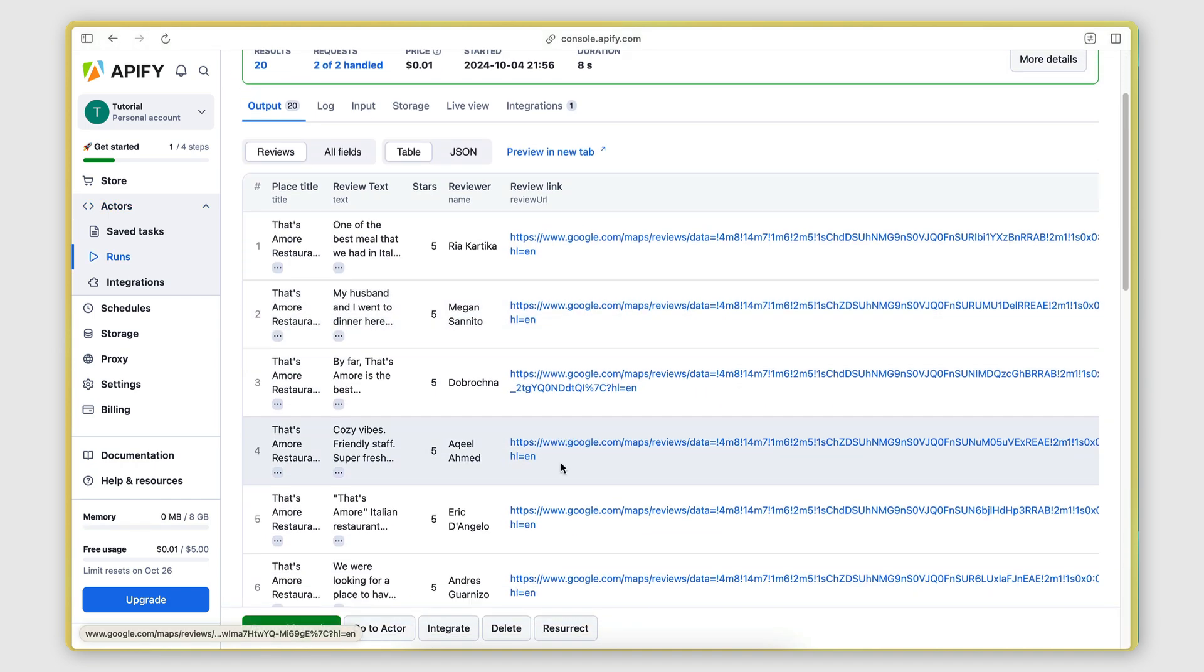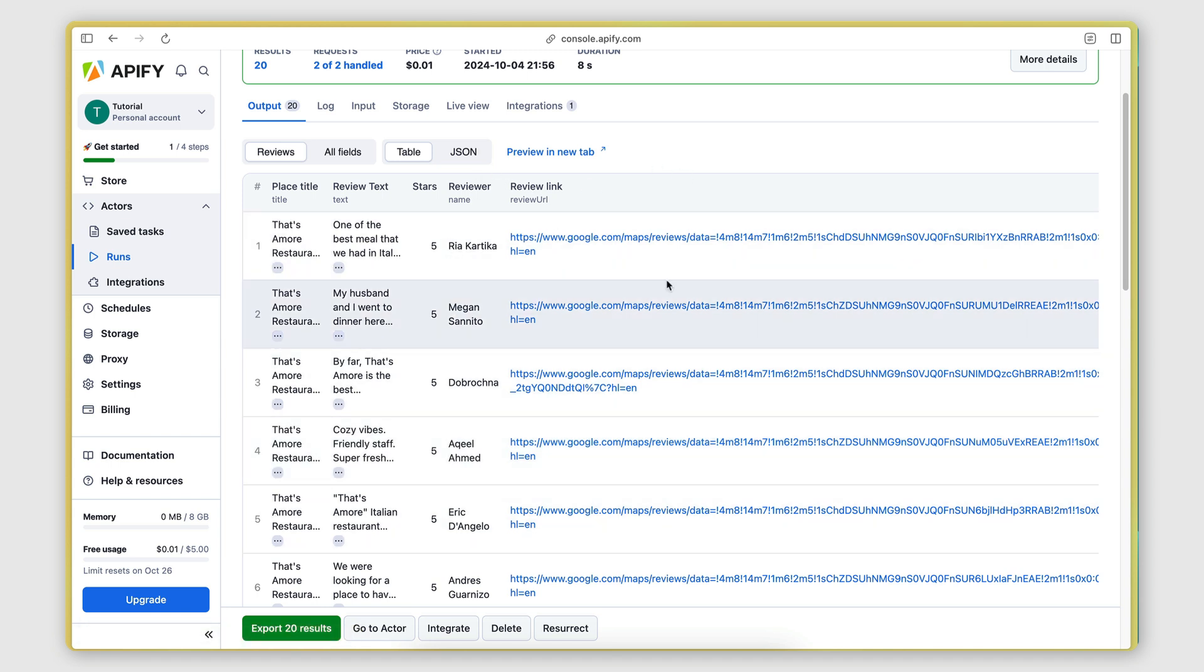Okay, so now it got the reviewer's name. Okay, that's expected. But it also got the review link.